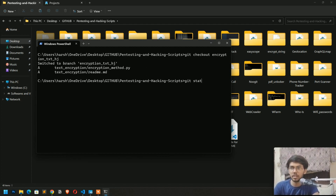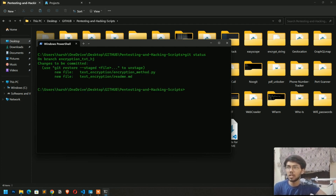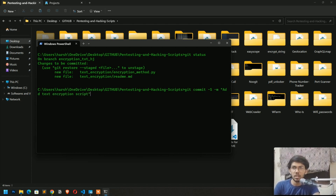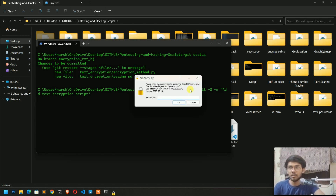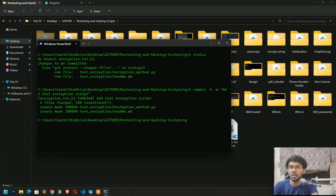Now switch to the new branch using git checkout encryption-text. Check git status — these are the new files that have been added. Now make a commit: git commit -m 'adding encryption text encryption script'. We are writing this message so the owner can understand what changes we are making. Hit enter and the commit is done. Check git status again — nothing to commit, which means it's done.